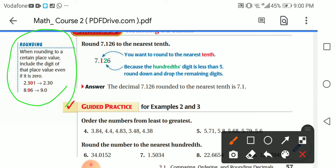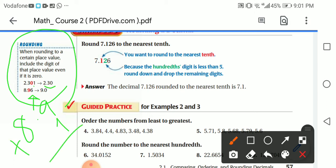For example: 2.301 — rounding to the nearest hundredth, the digit to the right is 1, which is less than 5, so it rounds to 2.30. For 8.96 — the digit to the right of the tenths is 6, which is greater than 5, so the 9 becomes 10, carrying over, giving 9.0.